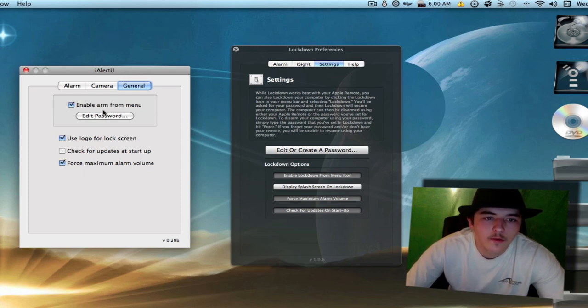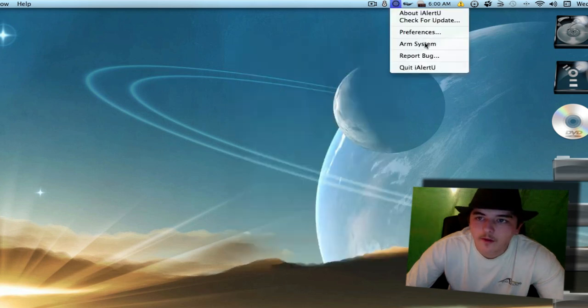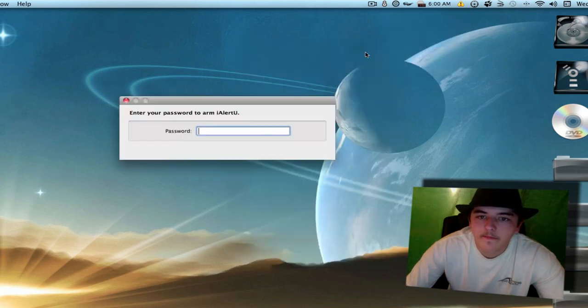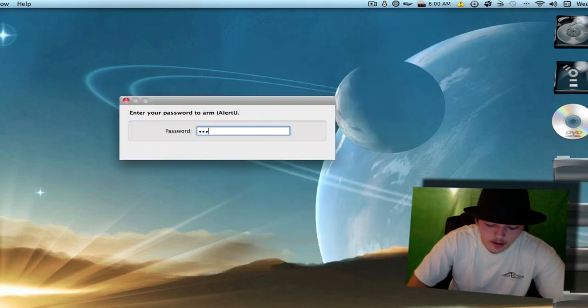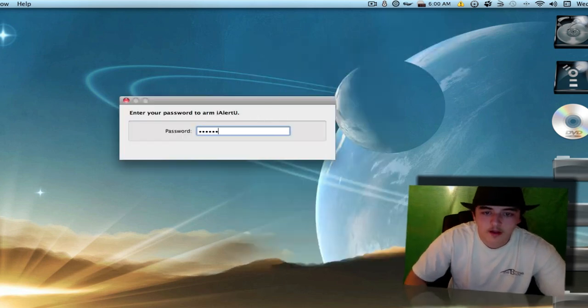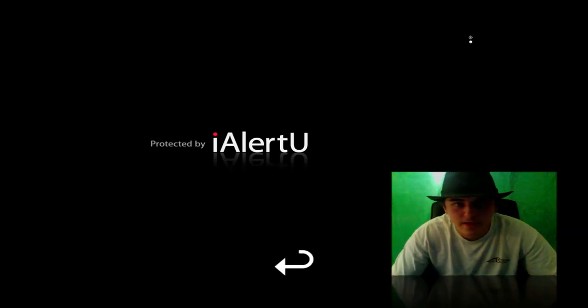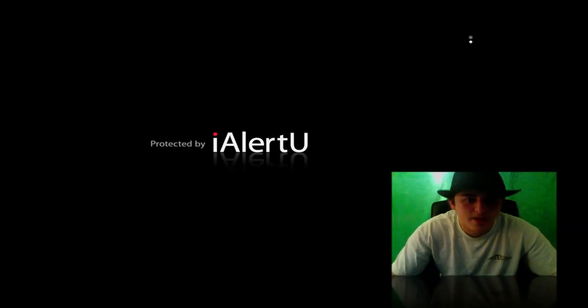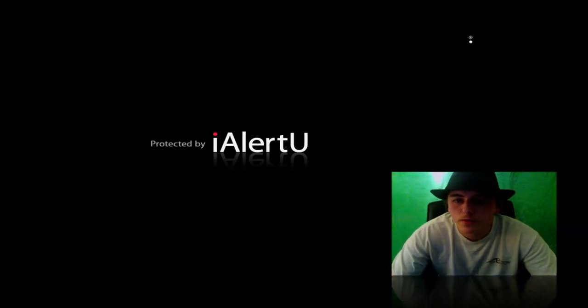First we'll do iAlertYou, and we'll do Arm System. I have my password set to Lagoon. You just press Enter.